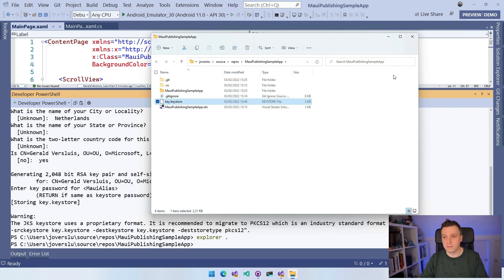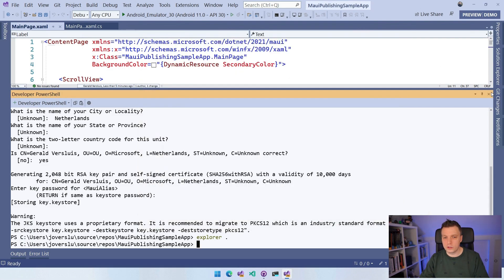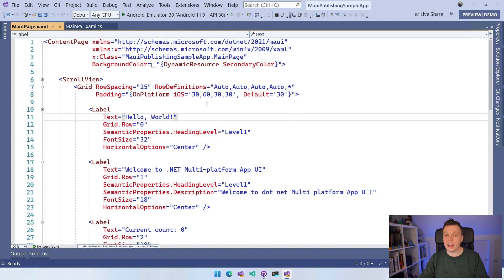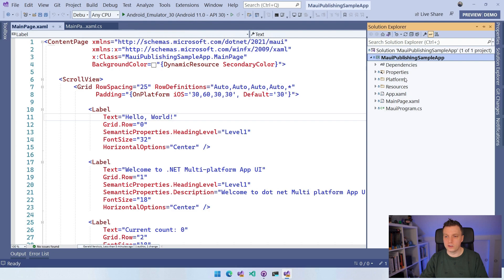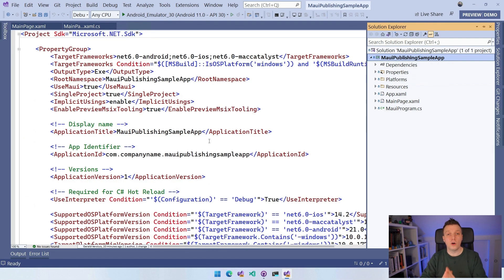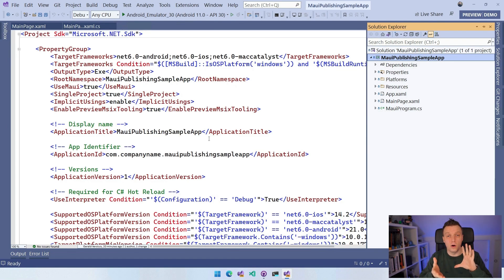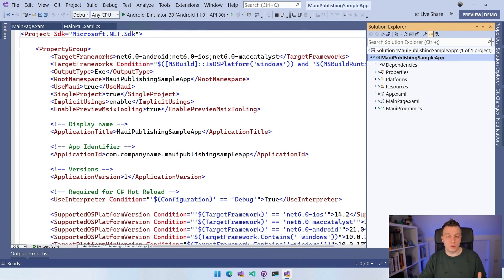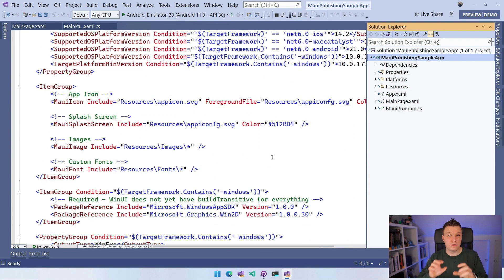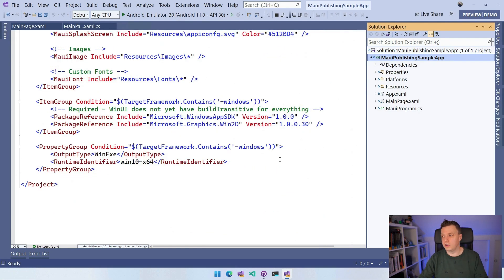Now let's go to Solution Explorer and open the csproj file. .NET MAUI has a single project approach, so all targets — Android, iOS, Mac Catalyst, Windows — are all in one project, which is convenient for developing. But for publishing, you have to do some platform-specific configuration, which makes it slightly harder, though still very easy.